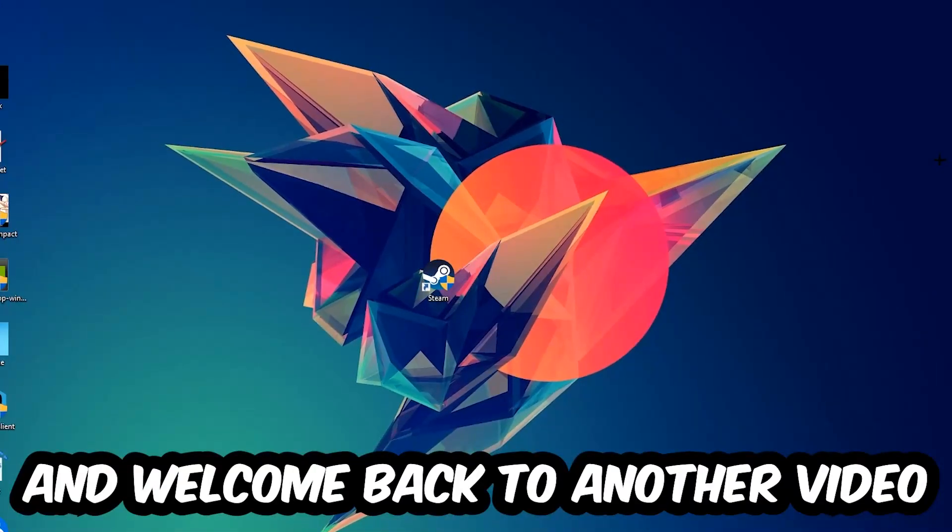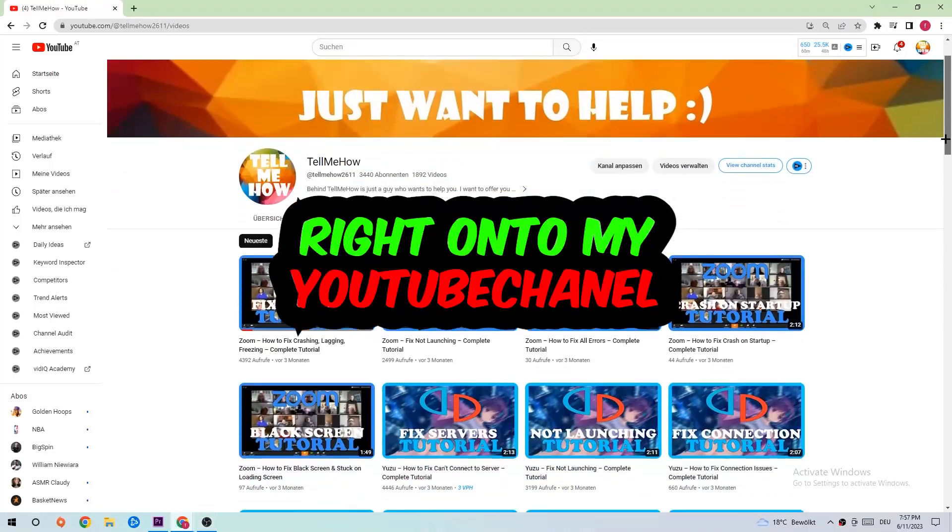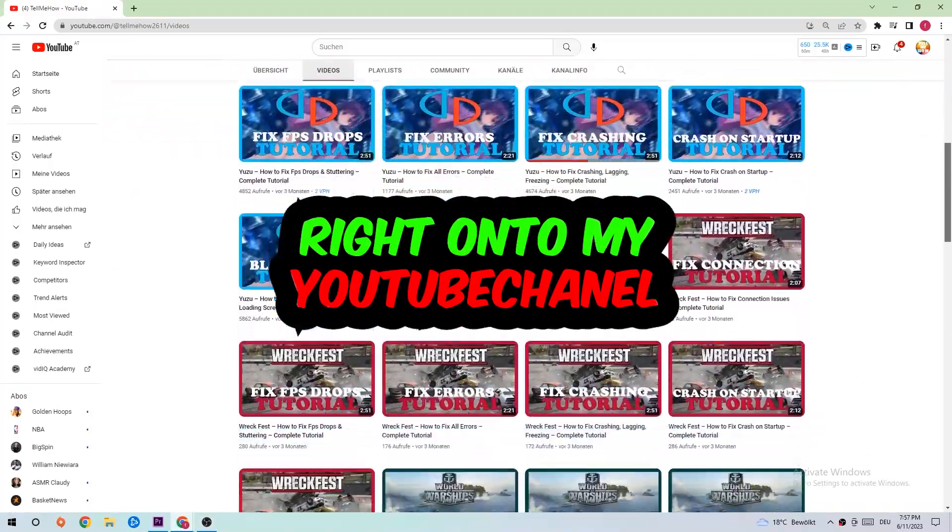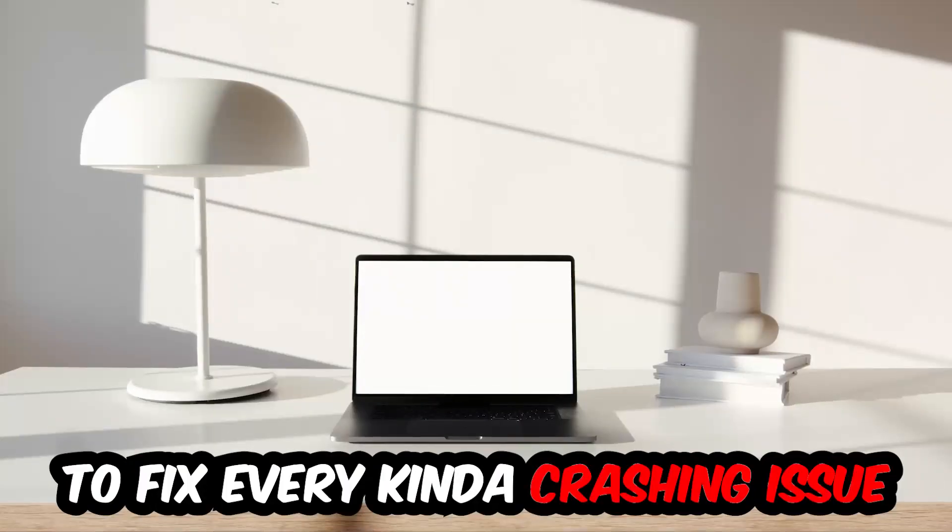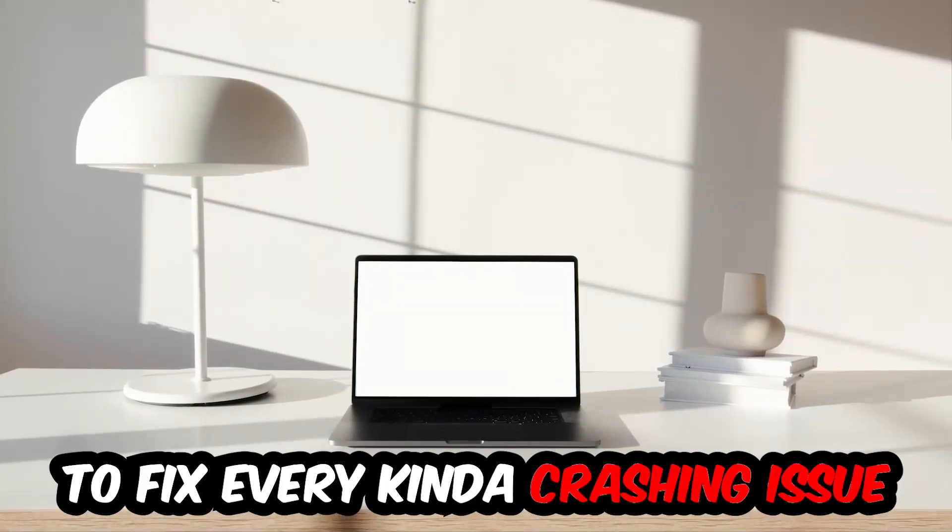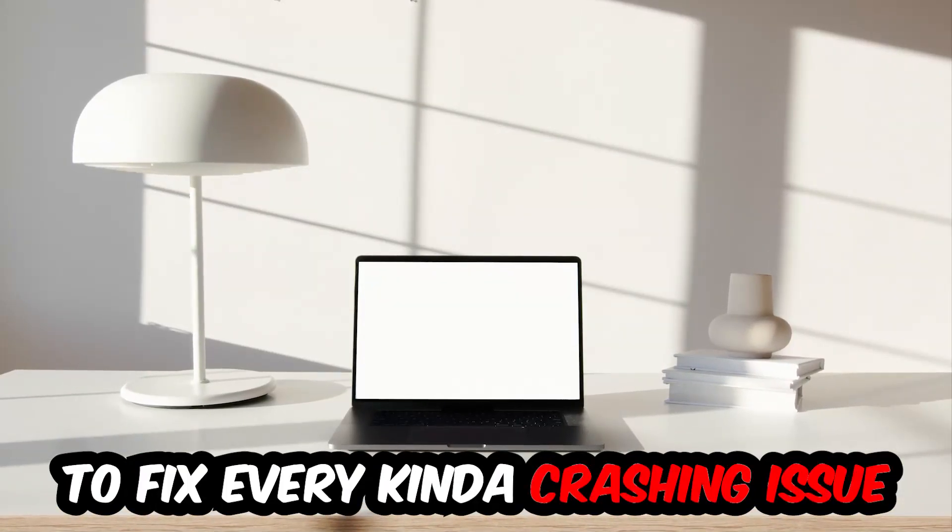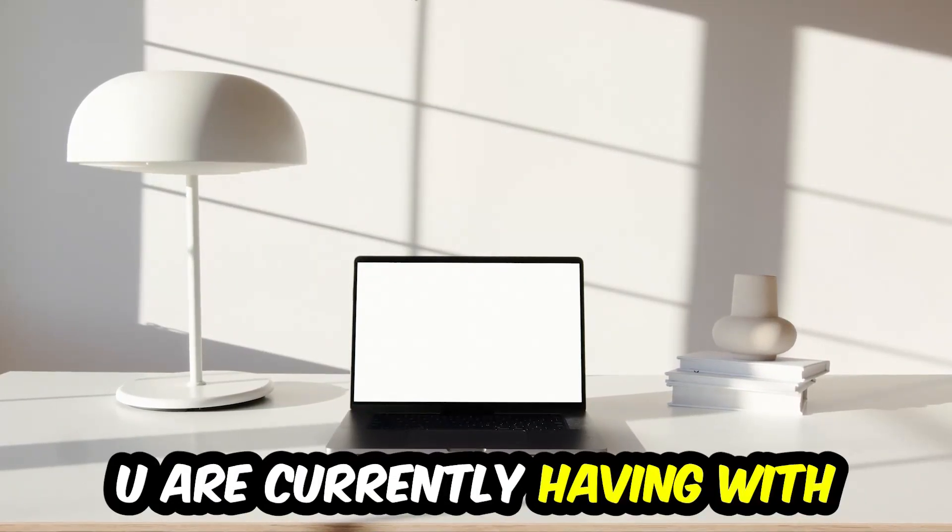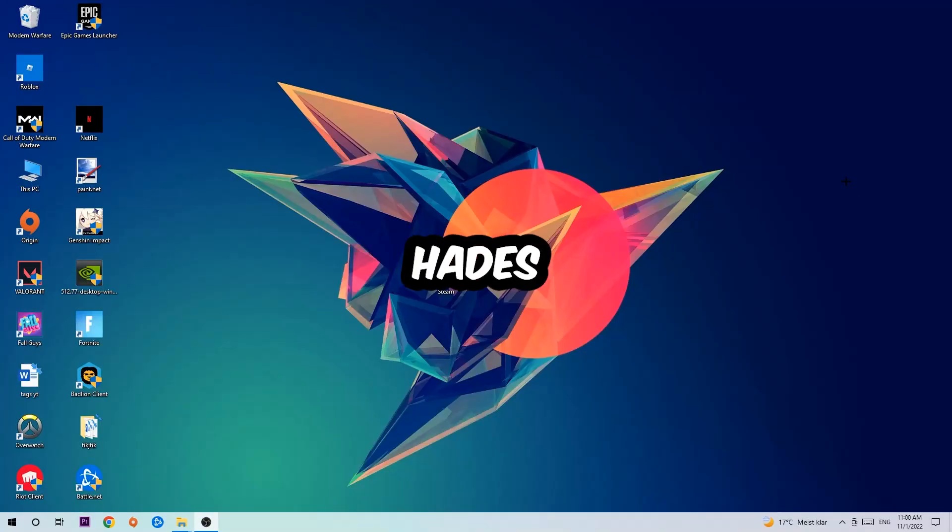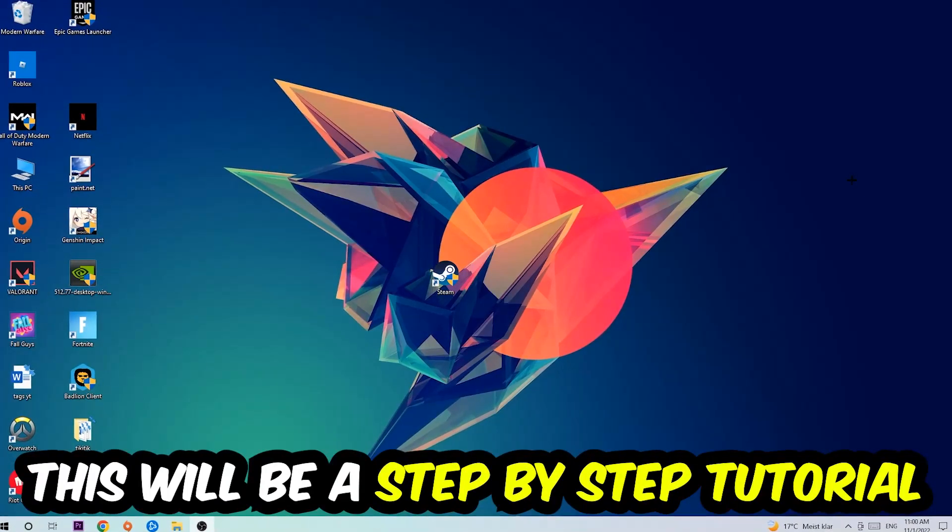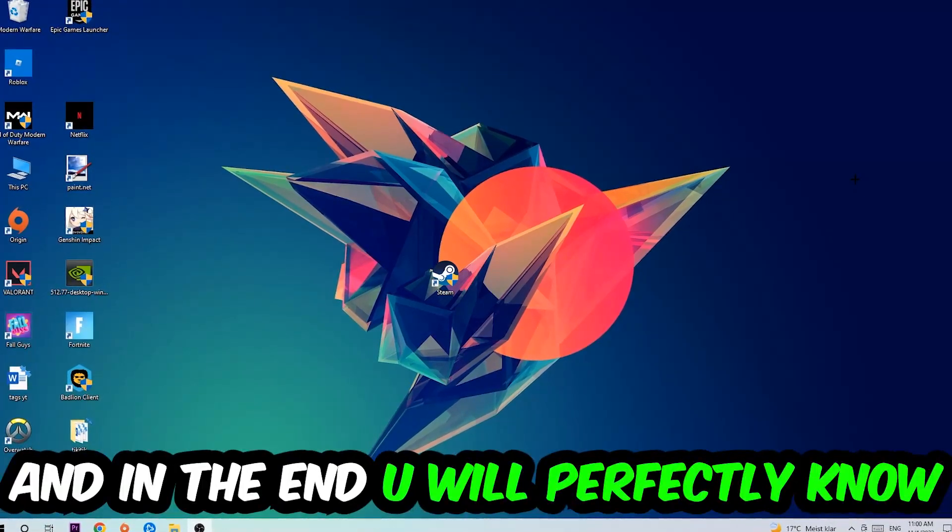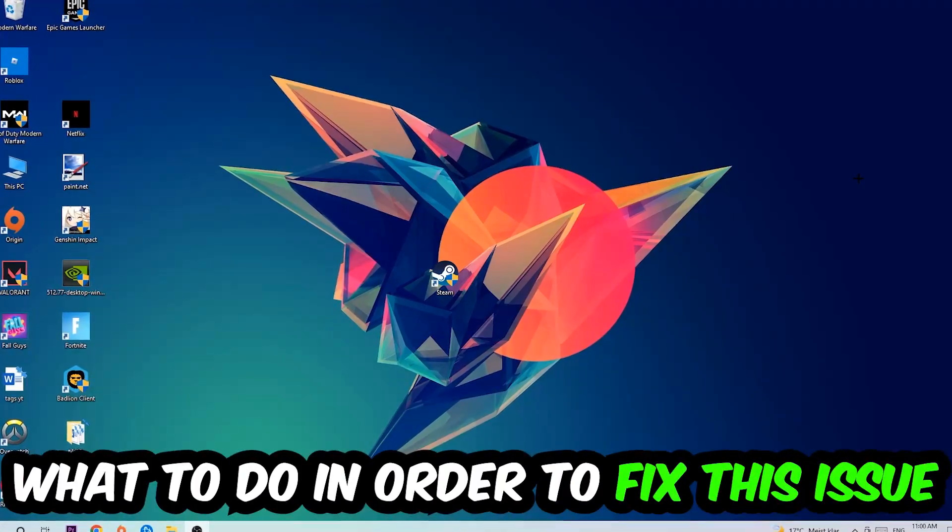What's up guys and welcome back to another video. Today I'm going to tell you how to fix every kind of crashing, lagging, or freezing issue you're currently having. Stick to the end - this will be a step-by-step tutorial and in the end you will perfectly know what to do in order to fix this kind of issue.